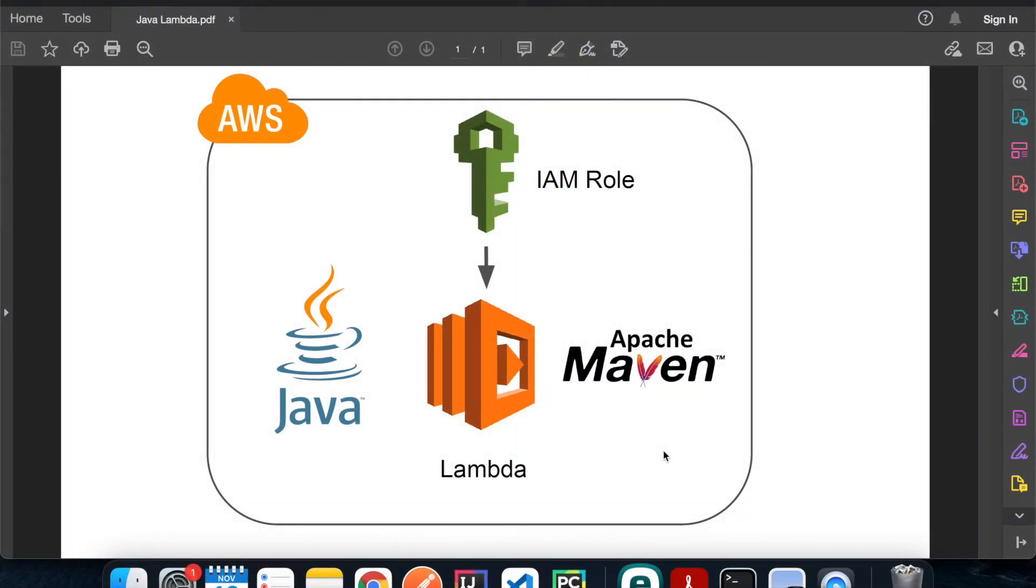What's up everyone, welcome back to another episode of AWS tutorial. Today I'll show you how to build a Lambda function in Java and then we're gonna use Maven to build a Java file for upload.